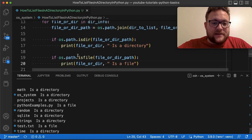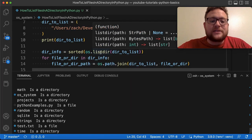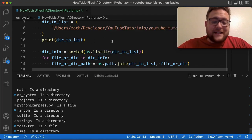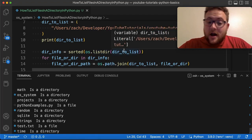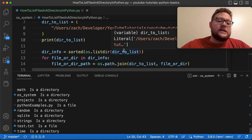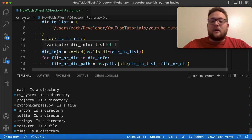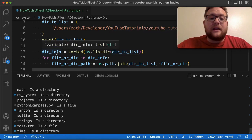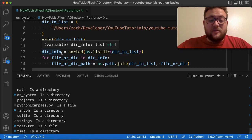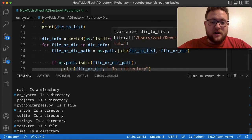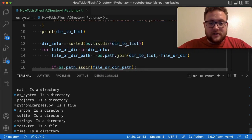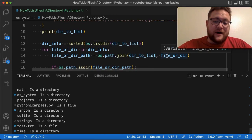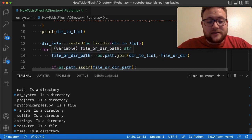And all you have to do is basically run this os.listdir function, pass in the path of the directory, not a file, of the directory that you want to list. And then it'll give you a list of all the file names in that. Now, again, it'll just give you the file name. So if you want that file path, you need to do something like this path.join, give it the directory, the path that you passed in, and then the file name, and then that'll give you that complete file path.